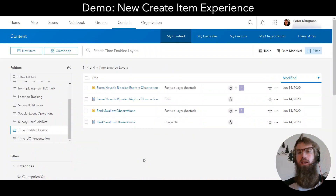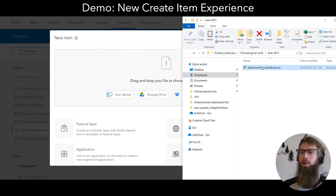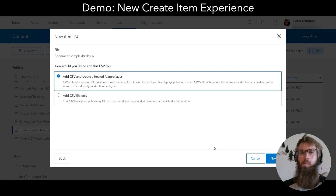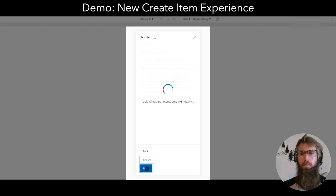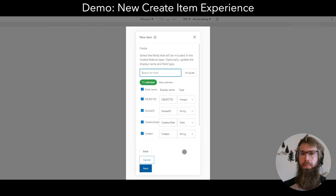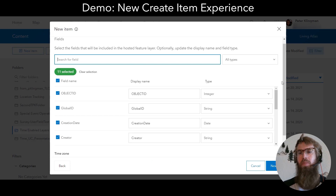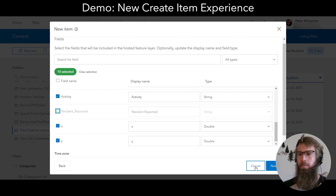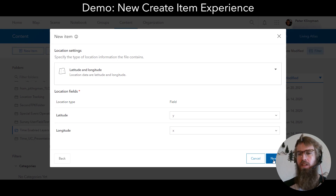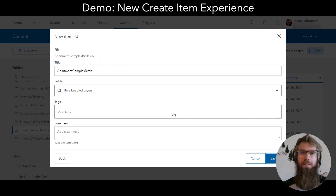The add and create item experience has been redesigned to make it easier to create content in ArcGIS Online. If I want to create a new layer from an item on my computer, I can now simply drag and drop the item from my computer to get started. This experience is also responsive — it works great on a mobile device. When uploading a CSV, I can choose which fields I want to include. I know there's a resident reported field in this CSV that I don't want to include in my feature layer. The experience automatically finds my location fields and I can go ahead and save the new layer.